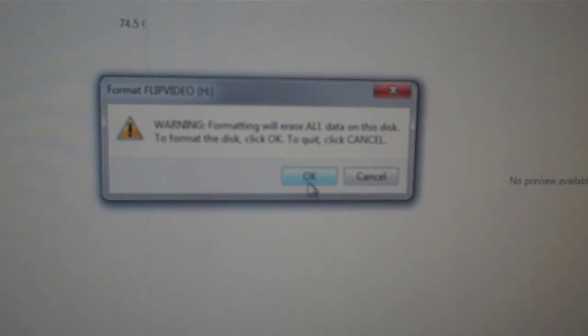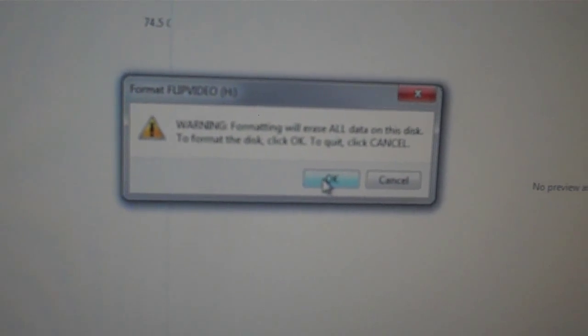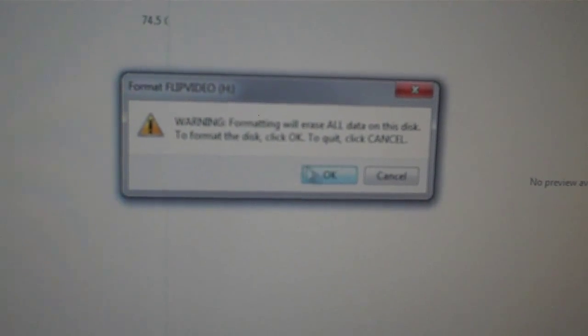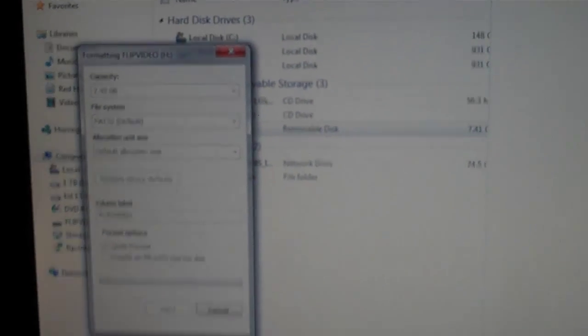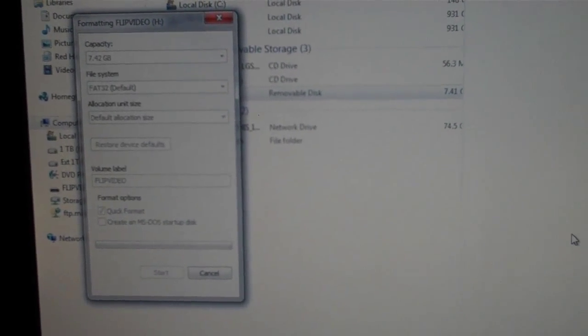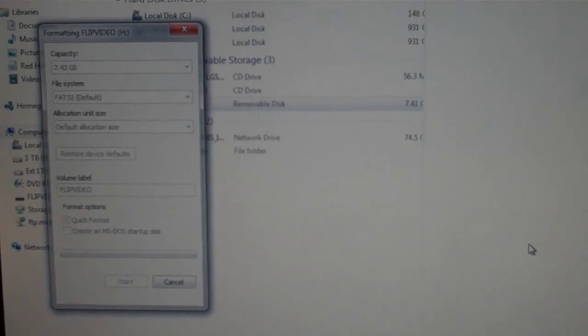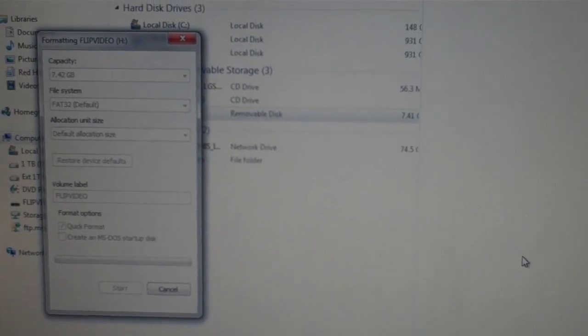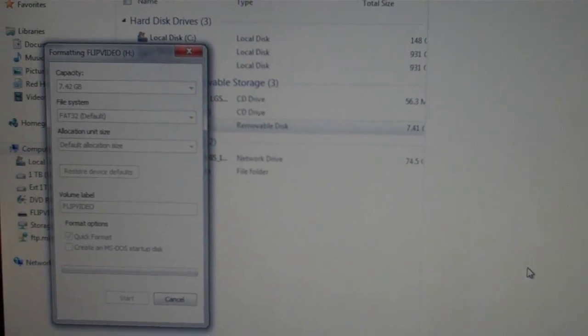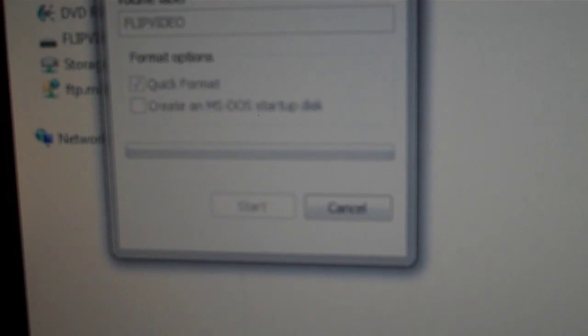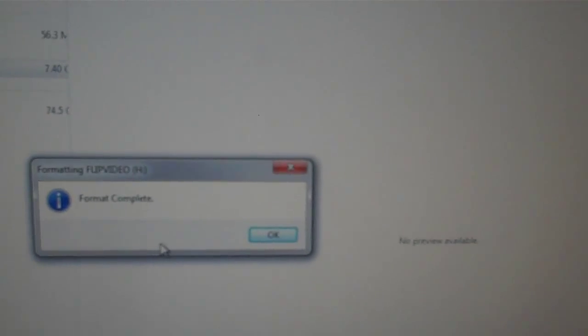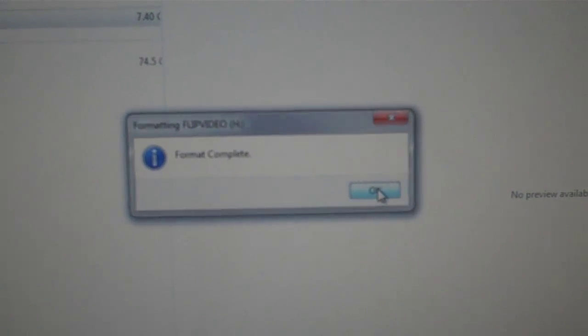It gives you a warning. It says it will erase all data on the disk. Click OK to continue. So you hit OK. It's formatting. It takes a little while. There it goes. Format complete. OK.